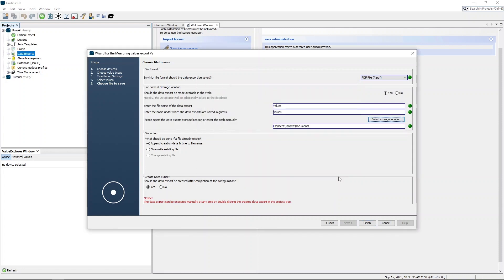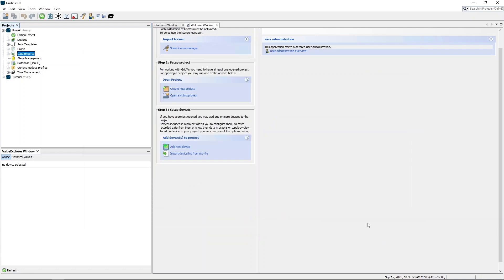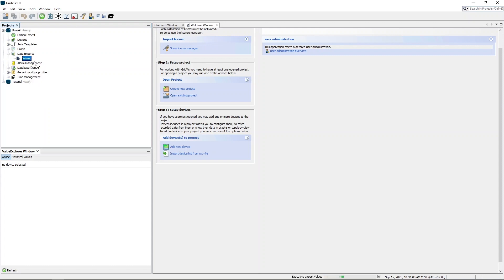Finally, select whether the script for the data export should be executed directly or saved first. Saved scripts must then be executed manually afterwards. A schedule can also be used to start saved scripts automatically on a regular basis.